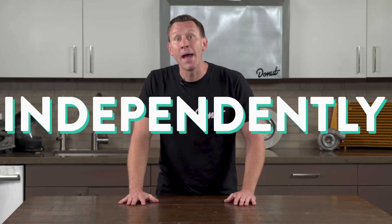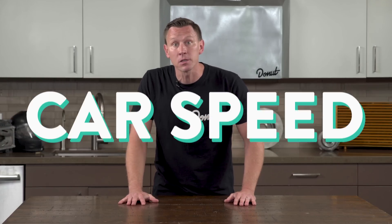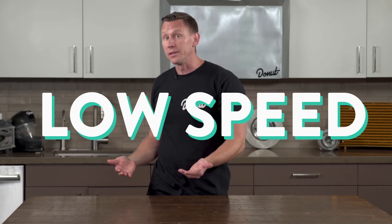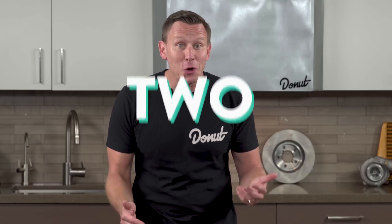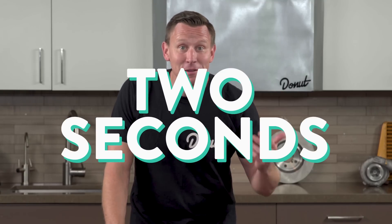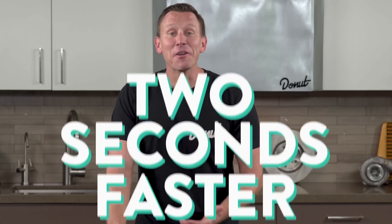But since the Chaparral 2J's fans moved air independently of the car's speed, it produced about the same amount of downforce at low speeds as it did at high speeds. This meant it could do lap times a full two seconds faster than the next fastest cars. Competitors really didn't like that, nor did they like all the dust and rocks the fans threw in their faces. This car was banned after just one season.